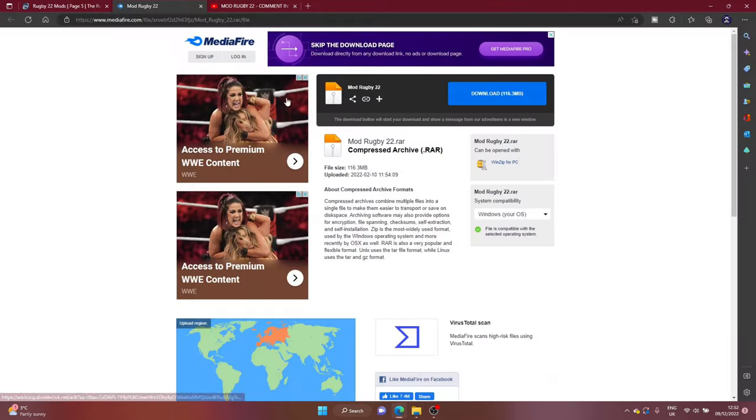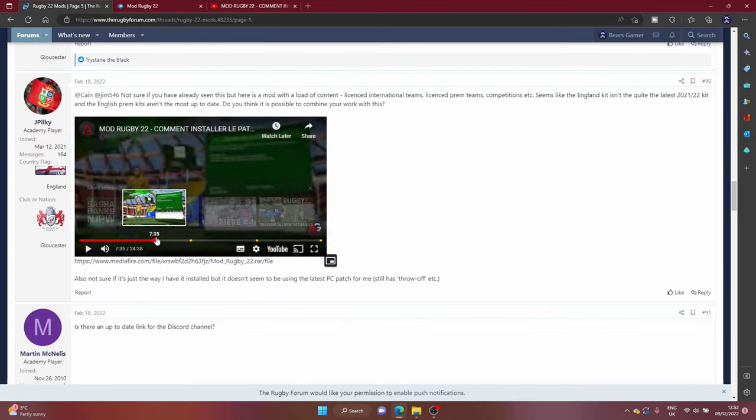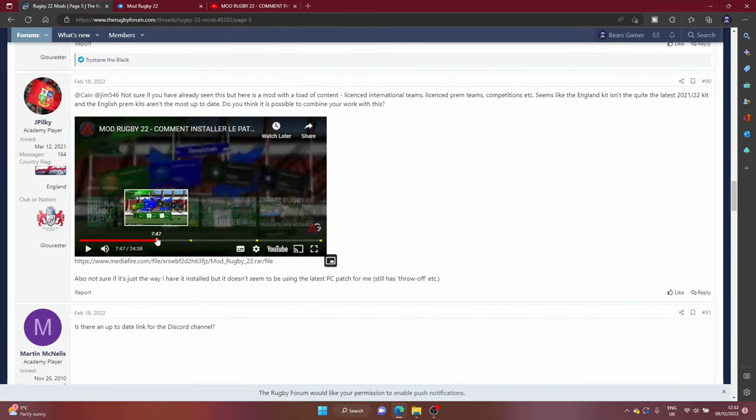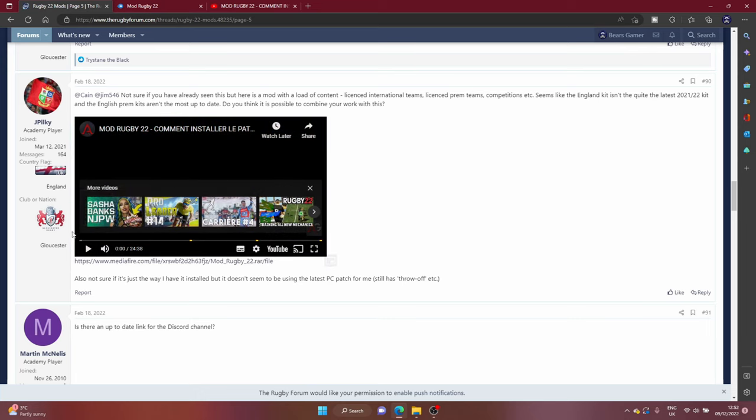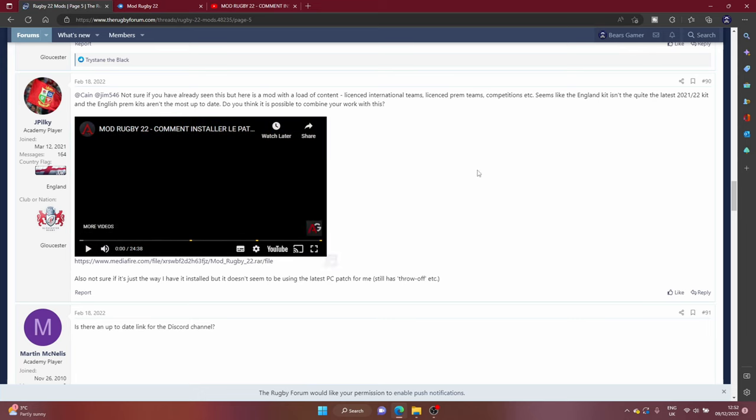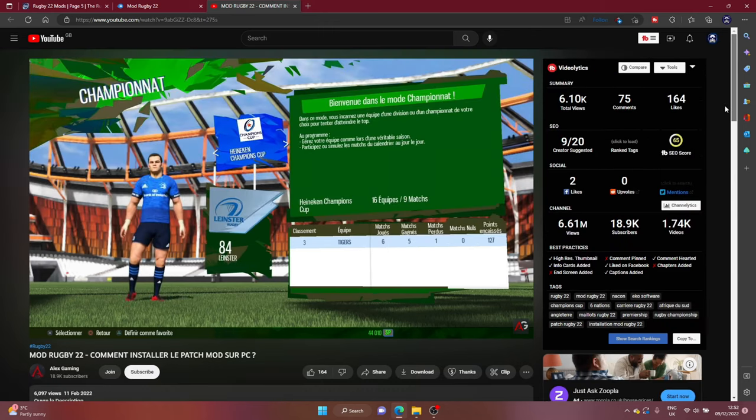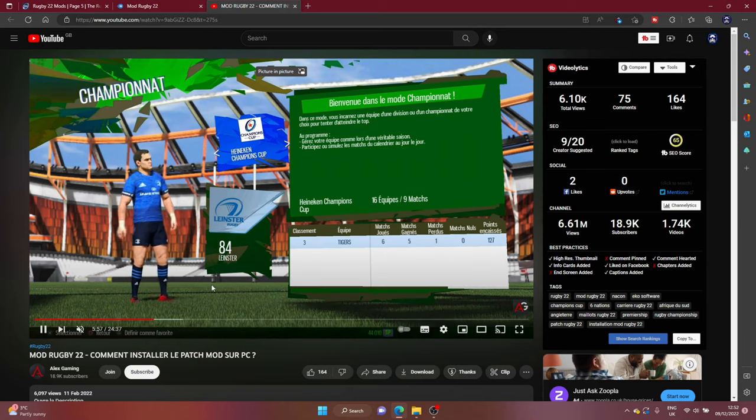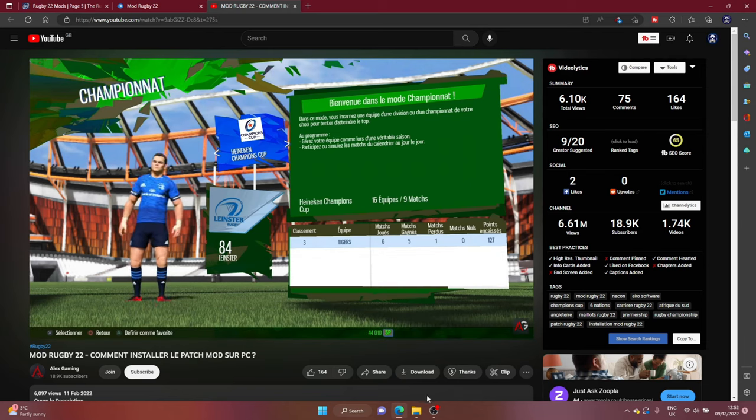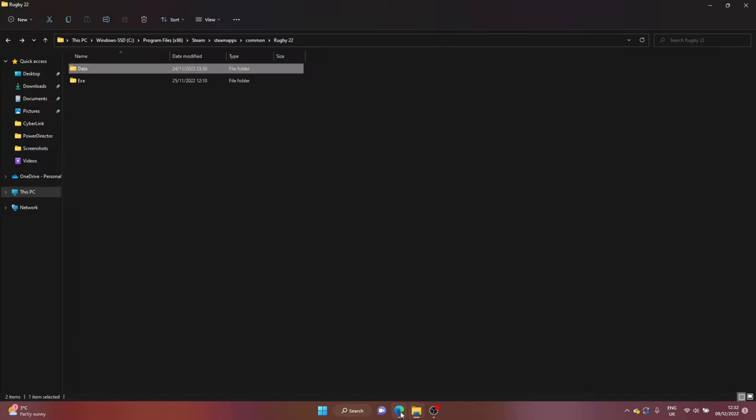Now unfortunately with this mod, the kits are not 100% up to date unfortunately. The England kit, the international kits, the Premiership kits, they're not up to date but it's better than nothing. The base Rugby 22 game is completely messed around and it looks terrible so at least it gives you the correct players and the correct kits.